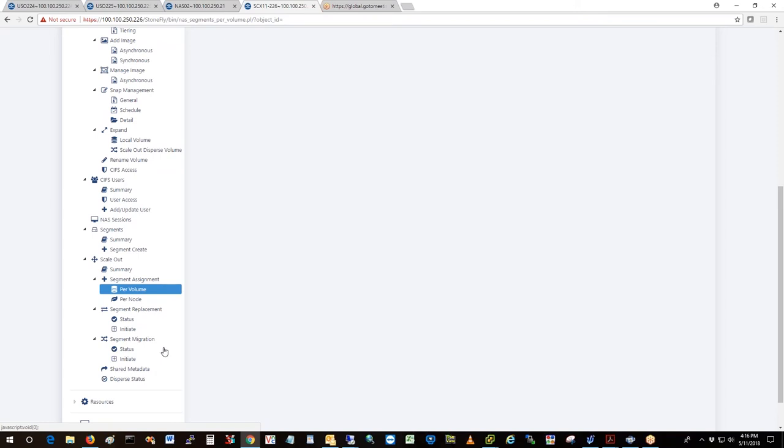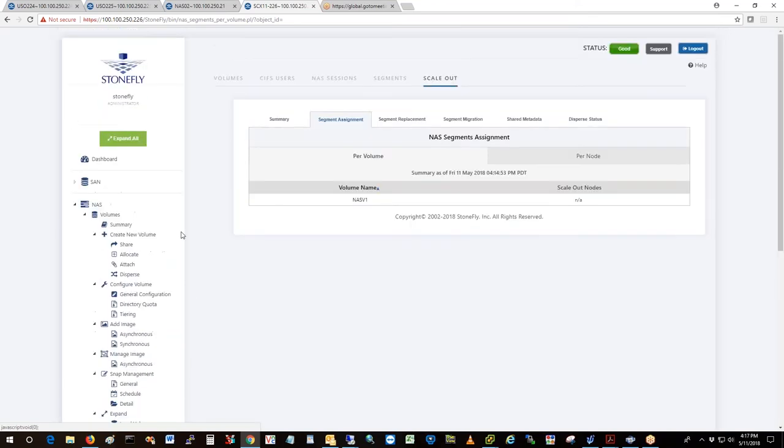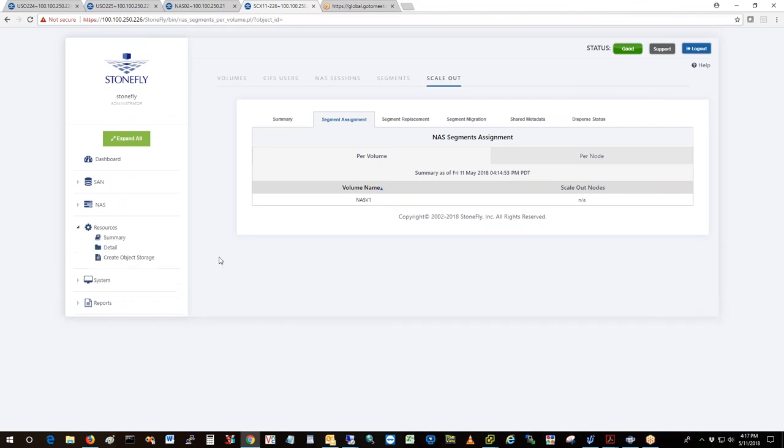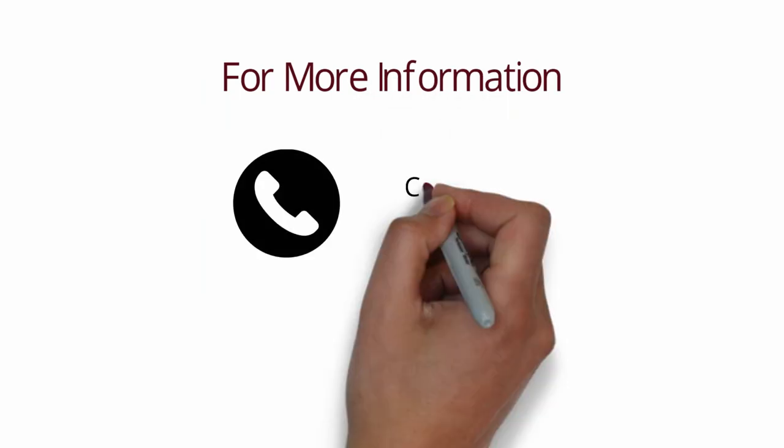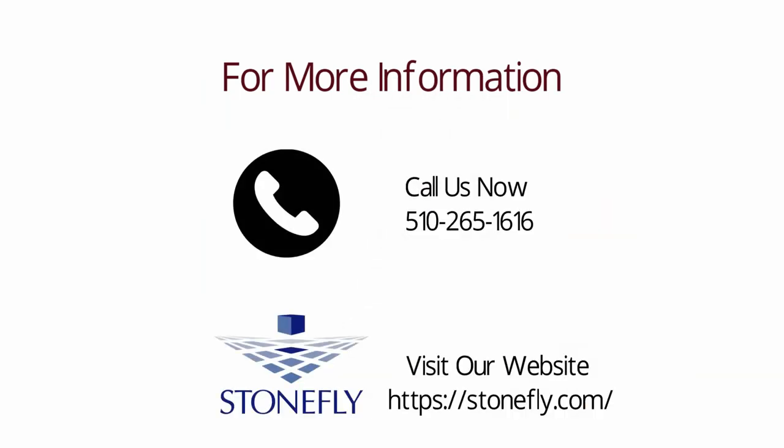Same way with segment replacement. And segment migration, there are variations between the segment replacement and segment migration. Those will be covered in a more detailed webinar I'm going to do right now.